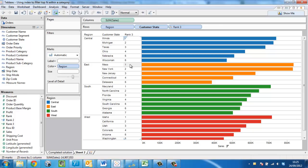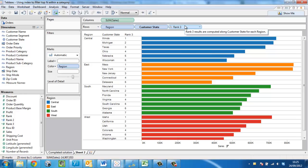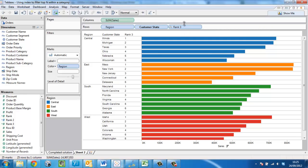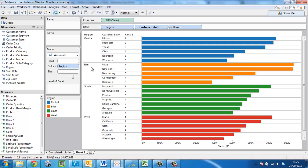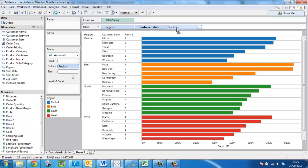So now we have this calculation set up correctly and the rank is resetting, we can consider how to create the slider for the filter. We want the slider to be based on this rank field. And since we've had to configure the rank field, we don't actually want to go and get the rank field from the data window again. The right way to do it is to grab the rank field from rows and duplicate that onto the filter shelf using the control key.